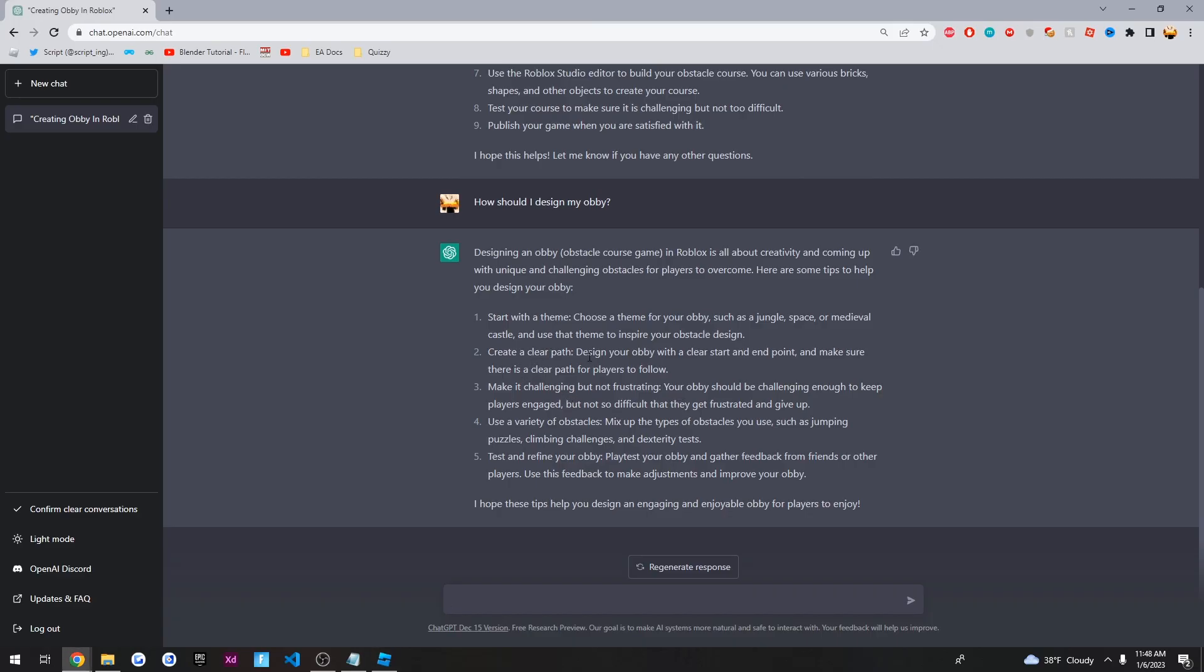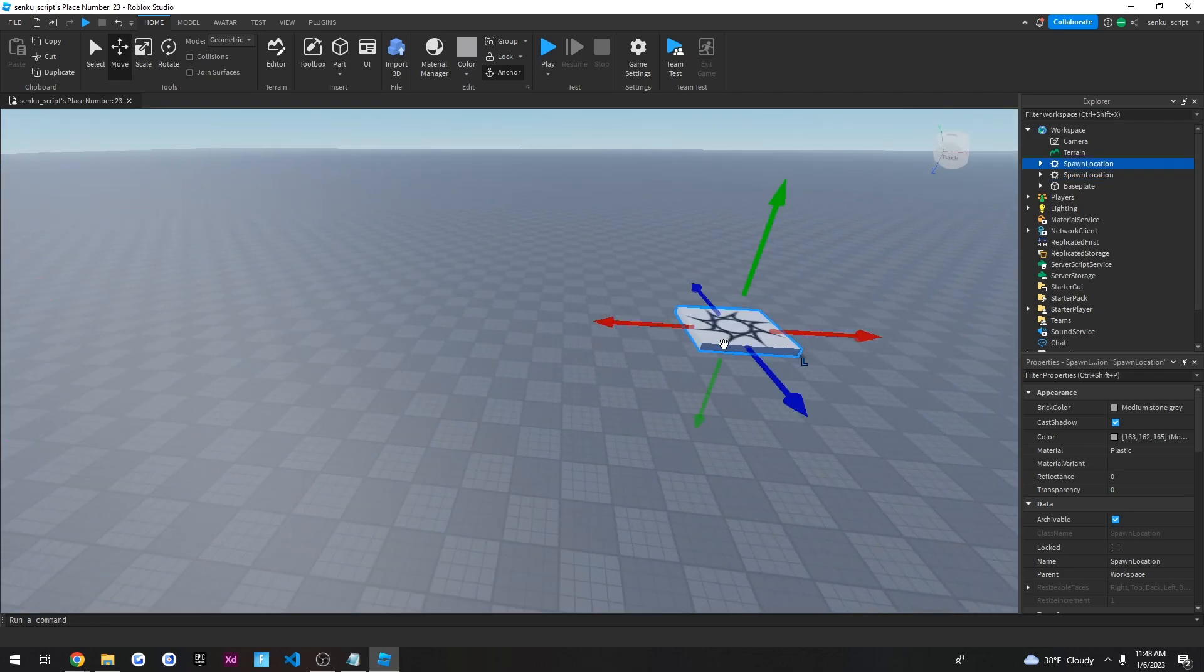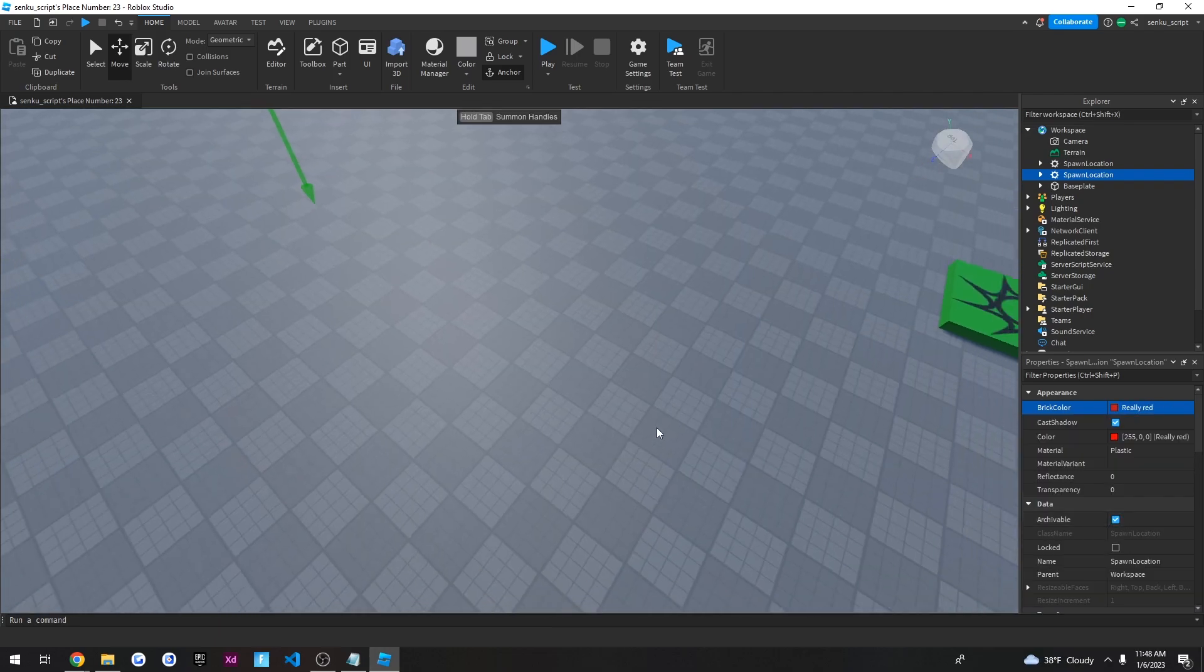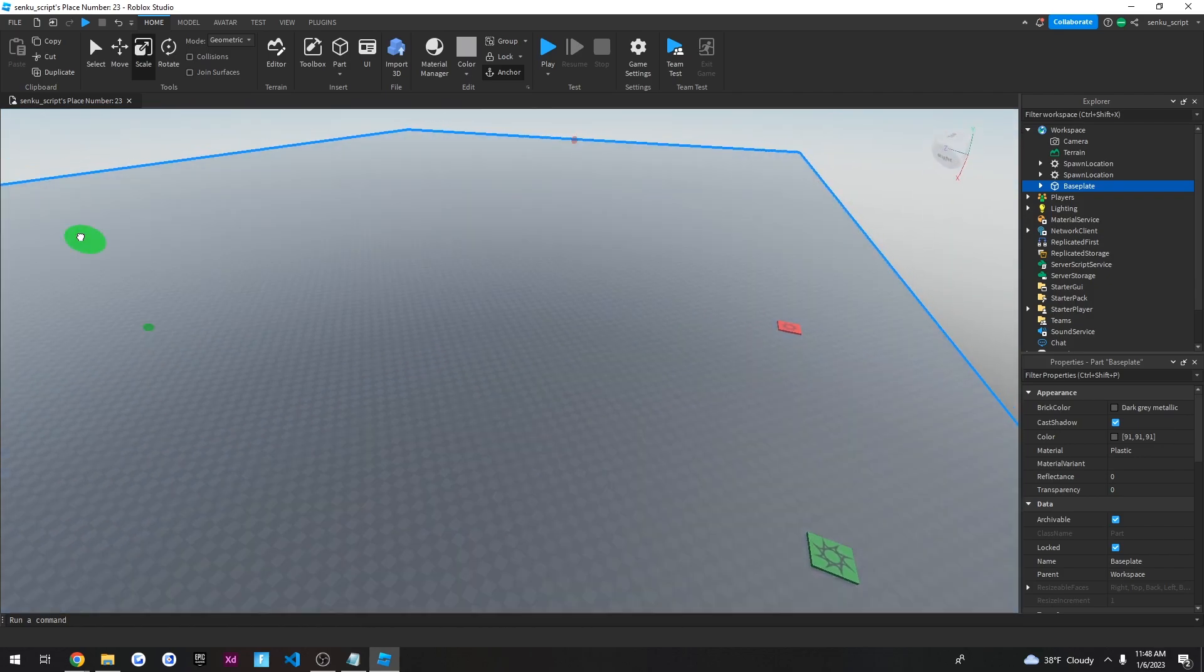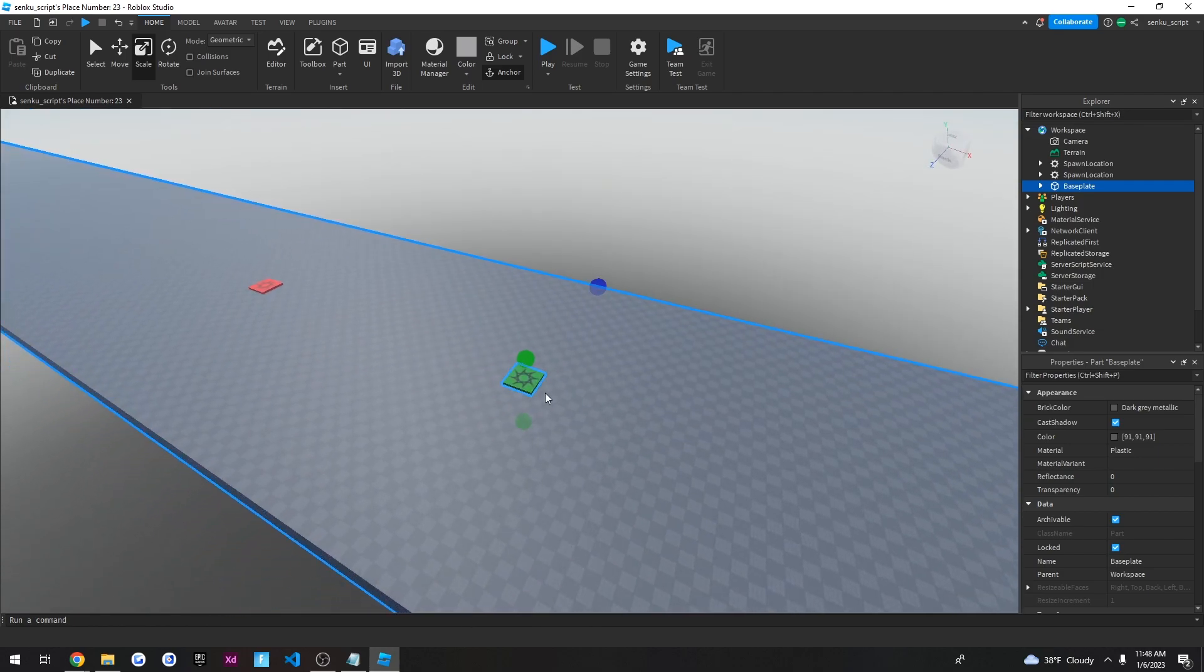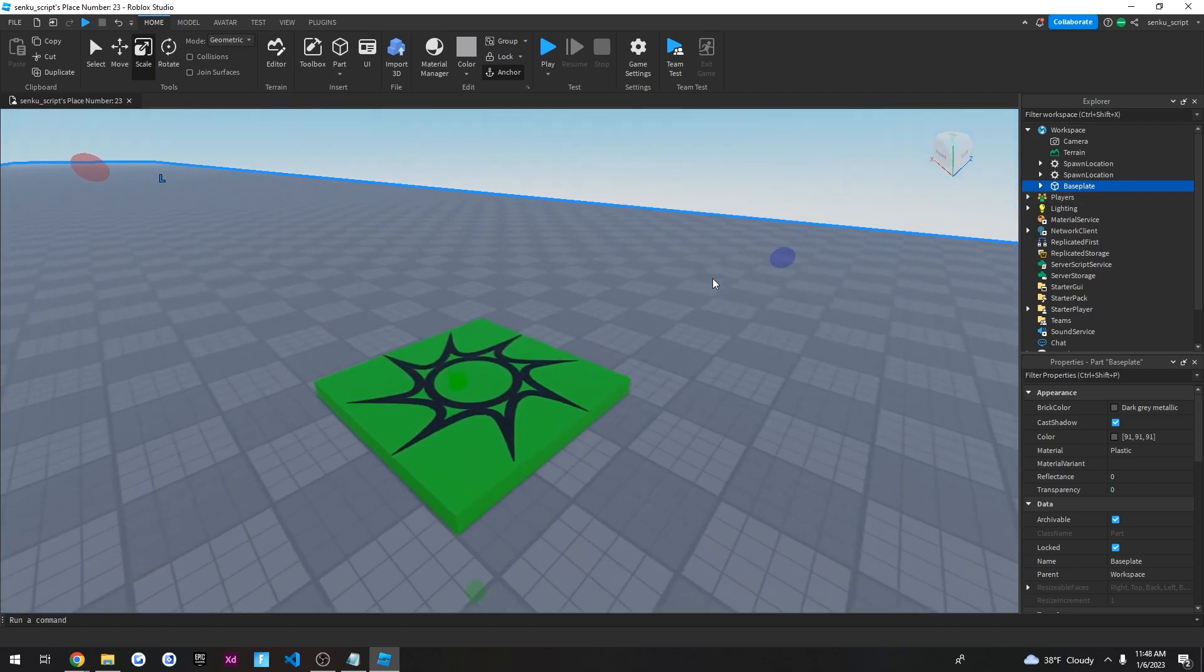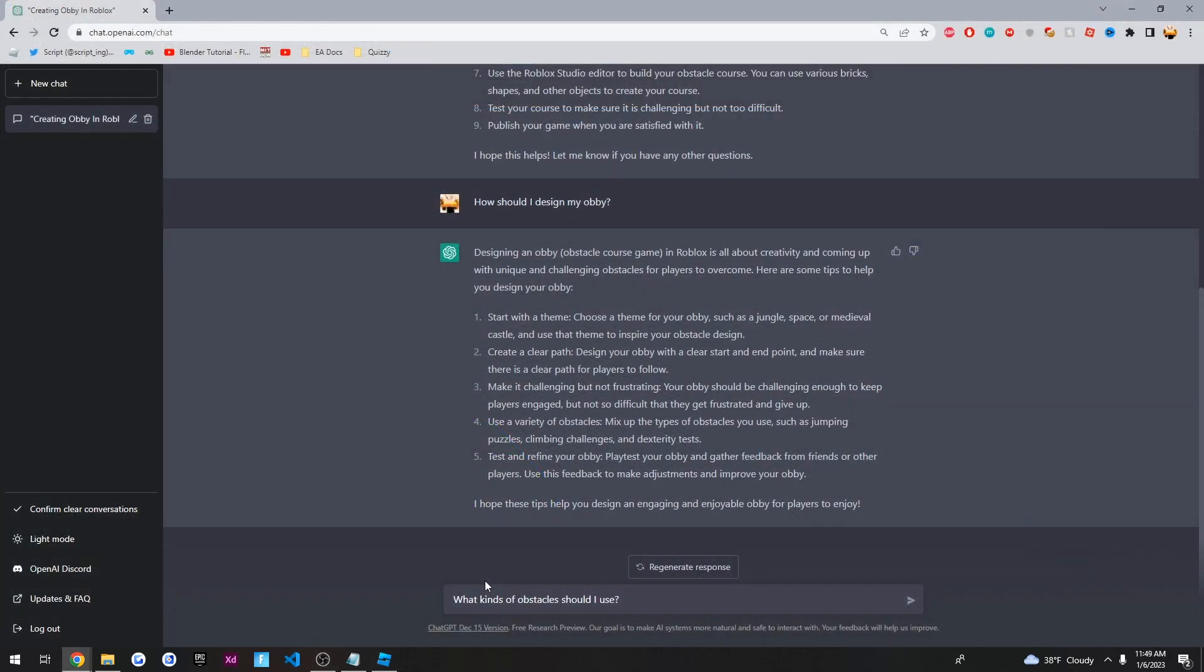Okay, create a clear path. So it needs to have a clear start and end point. Okay, so we'll just do this. We'll take this. We'll duplicate it. And we'll put it all the way over here. This will be the start point. And this will be the end point. And also, I'm going to take this base plate, and I'm going to scale it down. And so that looks good to me. And to really designate the start and end areas, I'm going to rename these. Start and end.